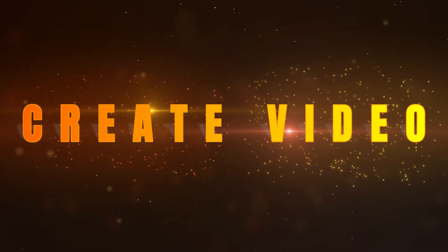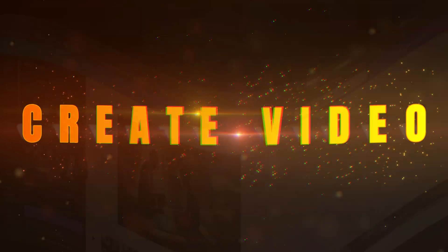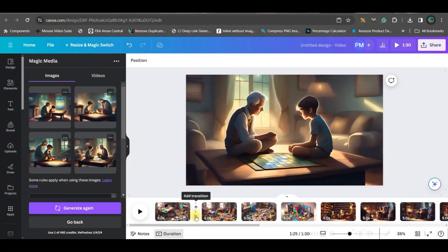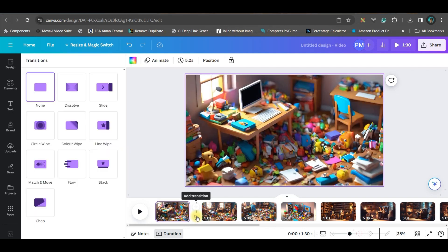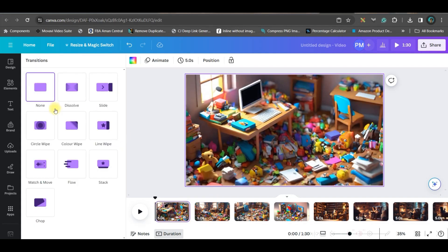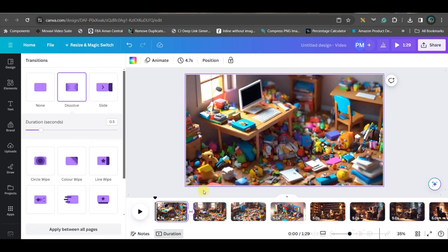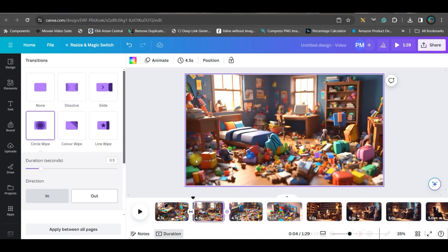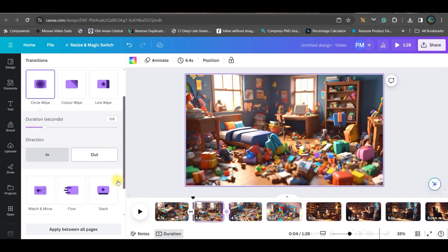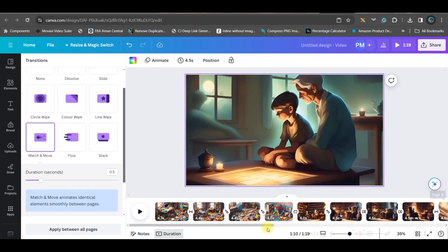Now I need to add motion and voiceover. For motion, first we'll add transitions in between slides. Go to this option and you can give any transition — dissolve, circle blur, circle transition. You can change the duration or direction as well. I've given transitions in between all the pages.